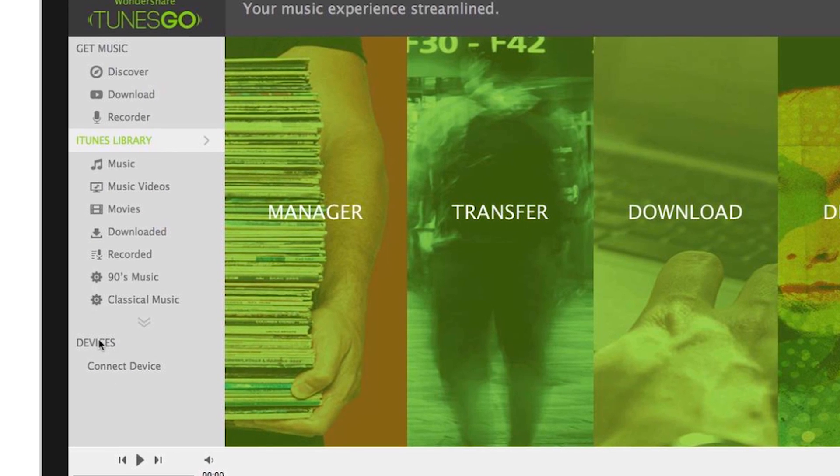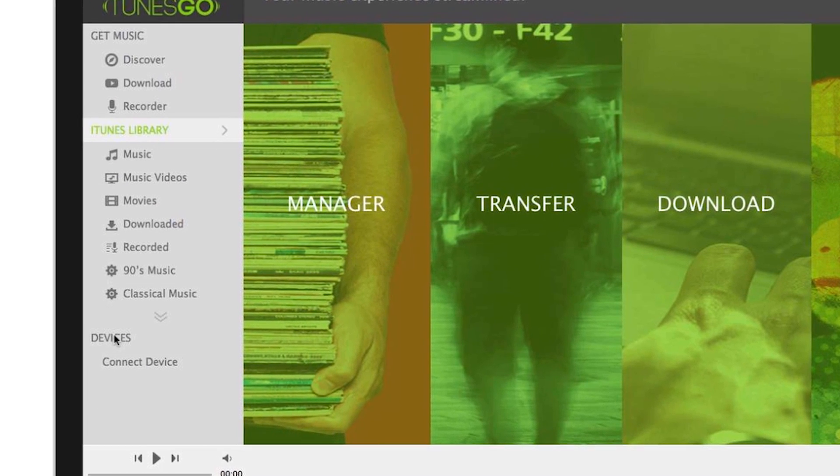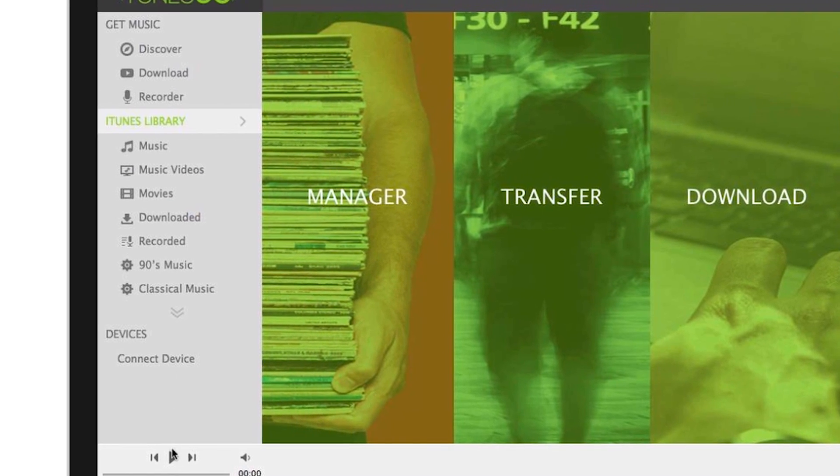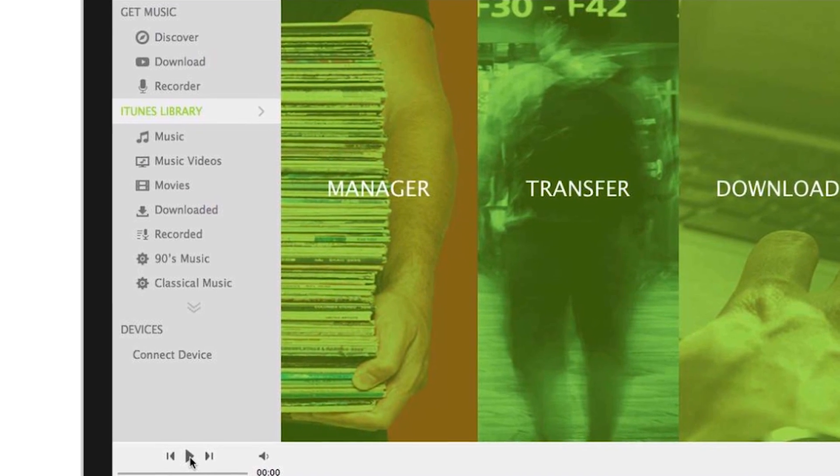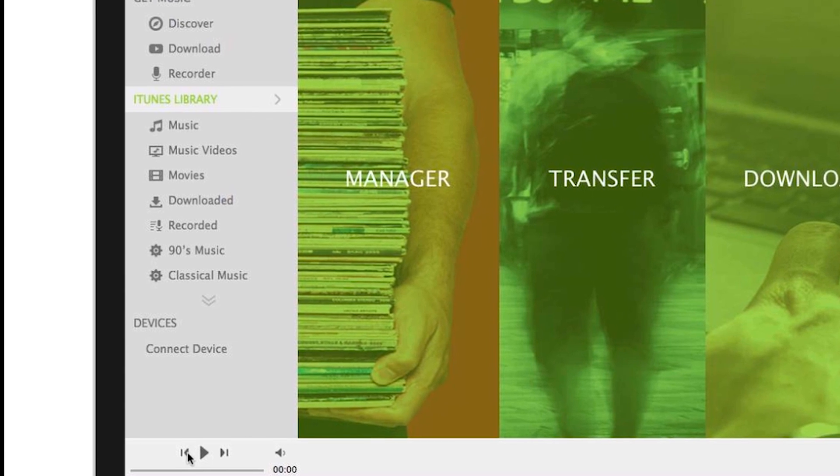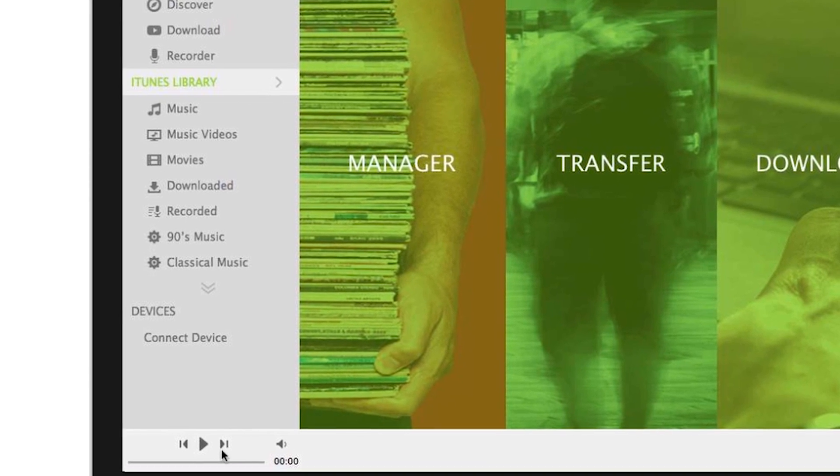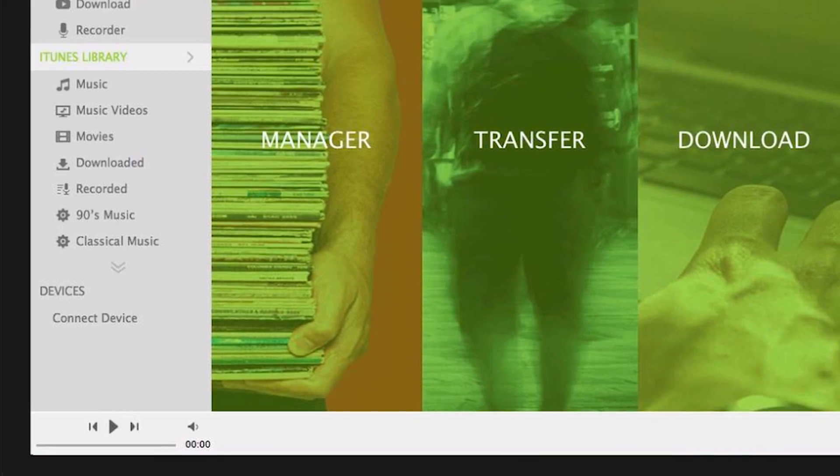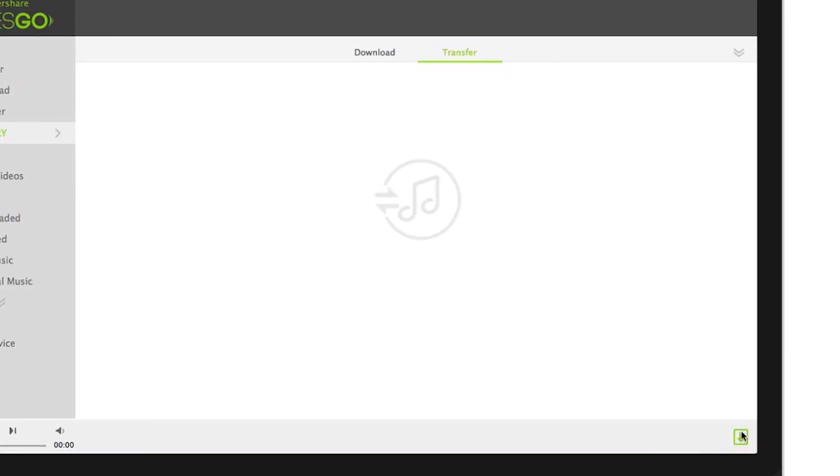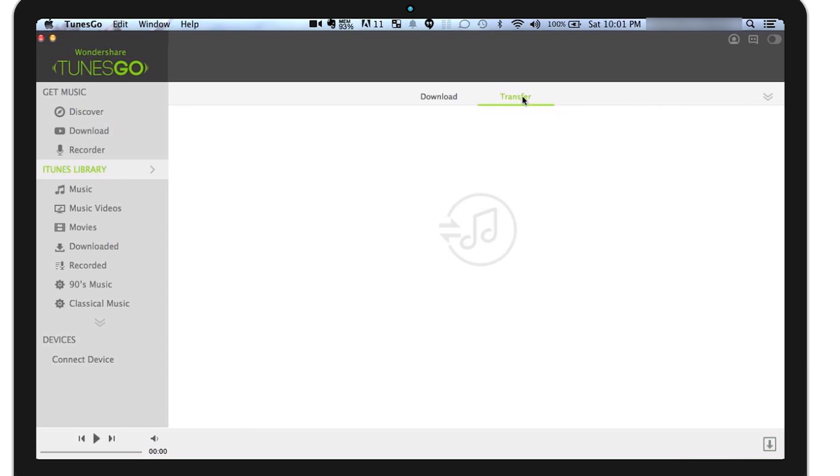Down here is where you'll find your devices that are connected. Down here is your play and skip buttons when you're playing music to Toons Go. And here on the right, it's your quick access to transfer music, and your downloaded music from YouTube.